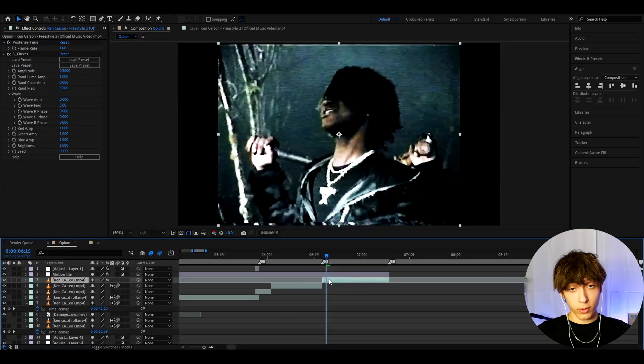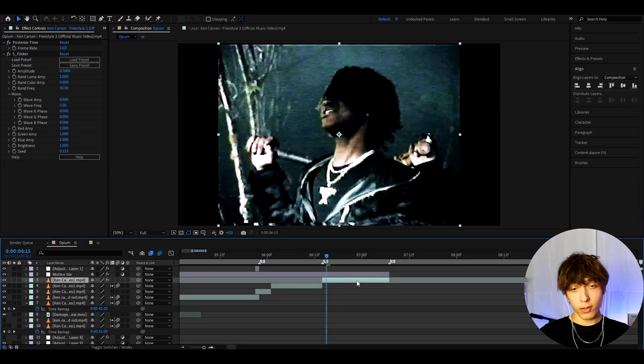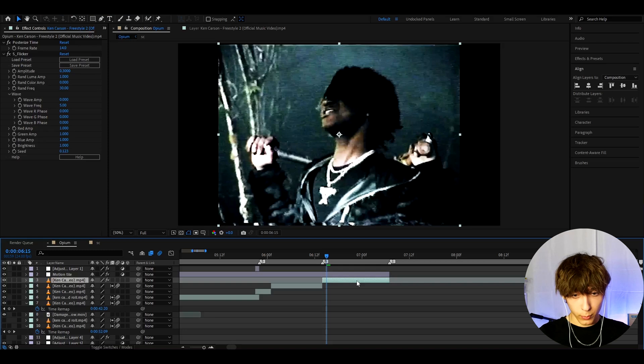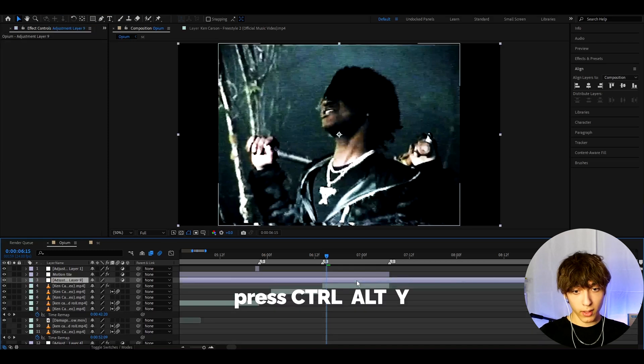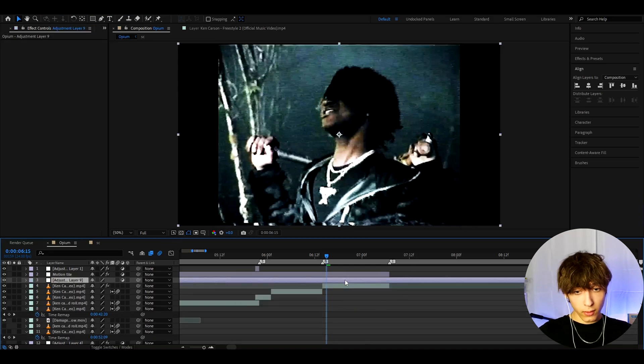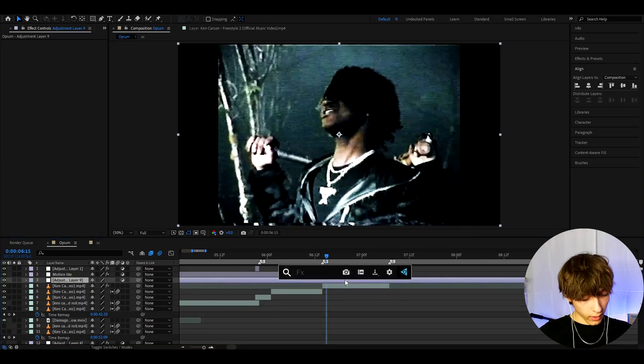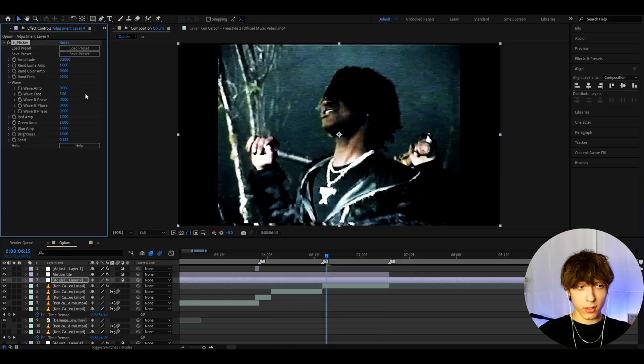Alright guys, so here I have a Ken Carson clip from the Freestyle 2 music video and now I just make the effect. So what we can do is press Ctrl Y and this will make a new adjustment layer and the first effect we can add is S Flicker.